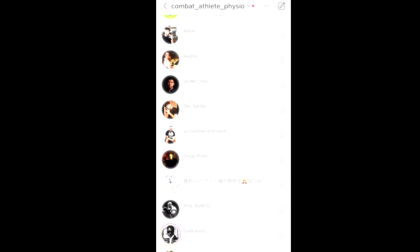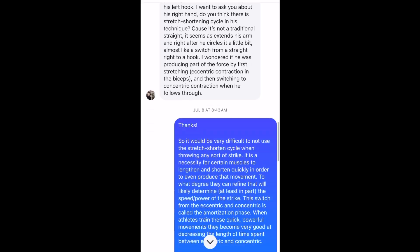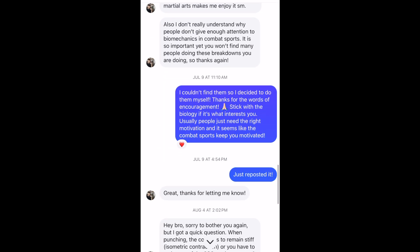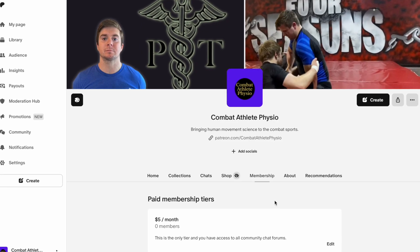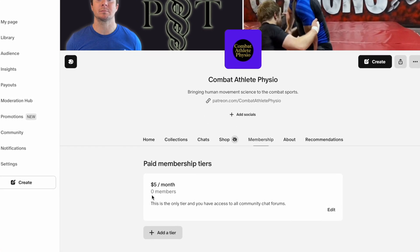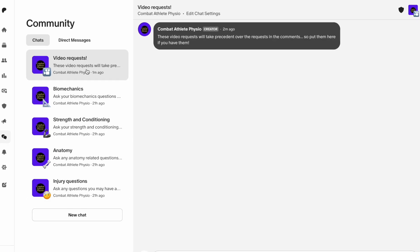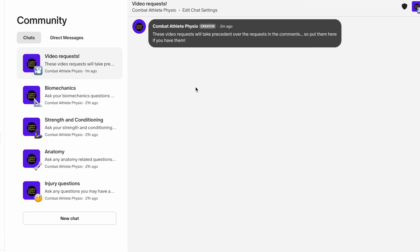I'm starting to run into a problem where I have more questions than I can answer pertaining to injury advice, biomechanics, anatomy, etc. I've answered almost all messages up to this point, but I'm still doing this part-time and seeing patients, so I'm running out of time. Unfortunately I'm going to have to stop answering questions on Instagram DMs and email. If you have questions, I've created a Patreon — one tier at five dollars a month — for general support or for the only place I'll be answering questions.